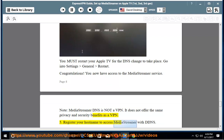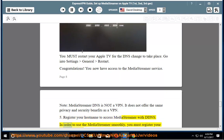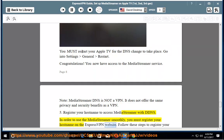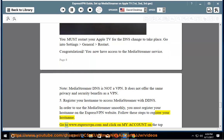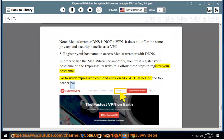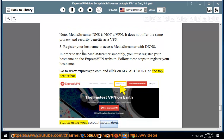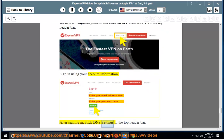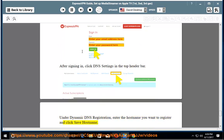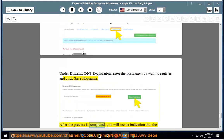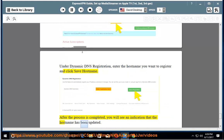Step 6: Register your hostname to access MediaStreamer with DDNS. In order to use MediaStreamer smoothly, you must register your hostname on the ExpressVPN website. Go to www.expressvpn.com and click on My Account in the top header bar. Sign in using your account information. After signing in, click DNS Settings in the top header bar. Under Dynamic DNS Registration, enter the hostname you want to register and click Save Host Name. After the process is completed, you will see an indication that the hostname has been updated.